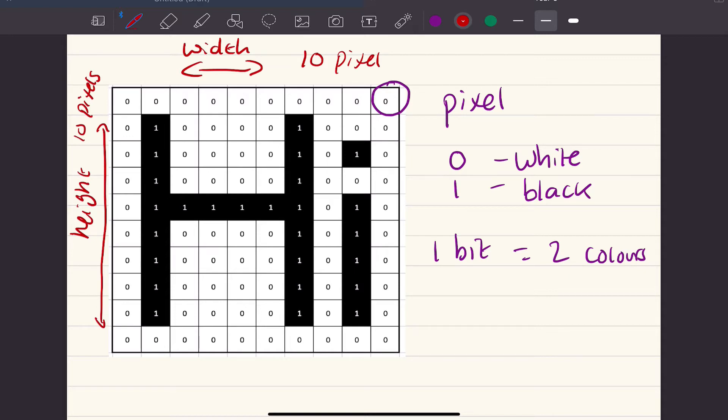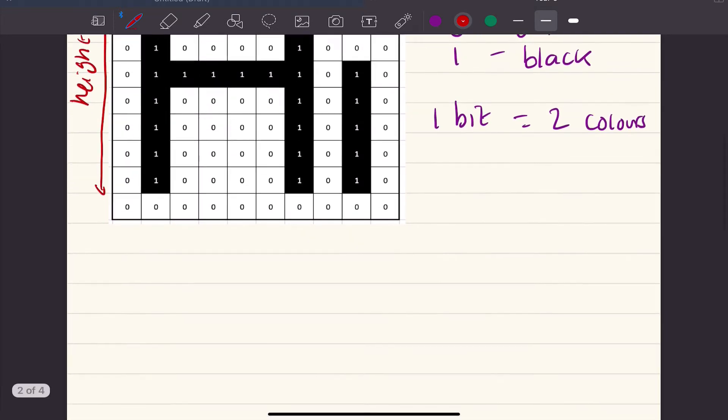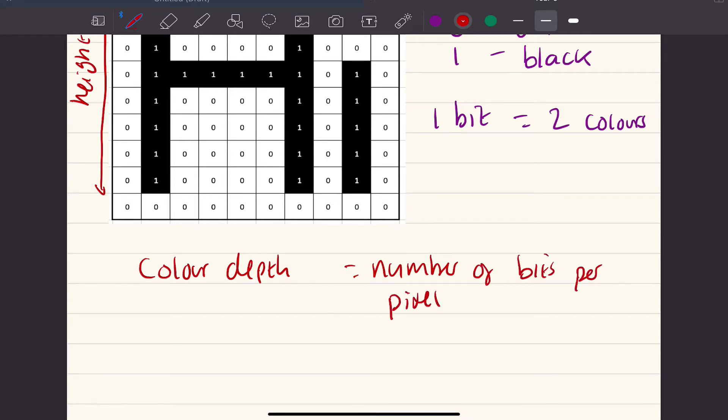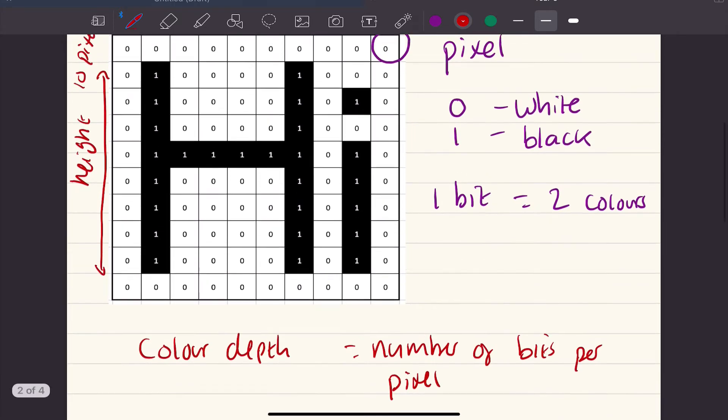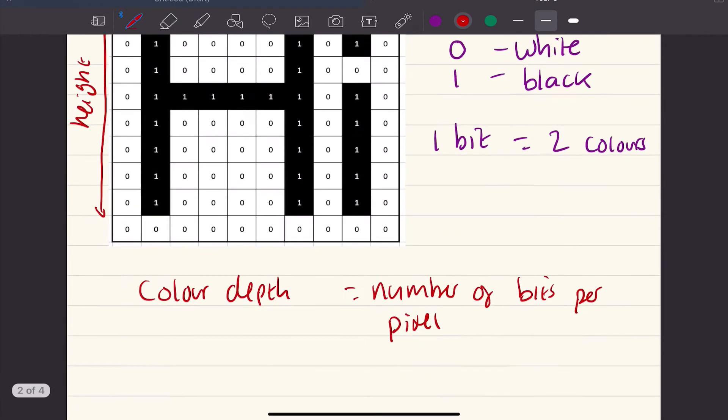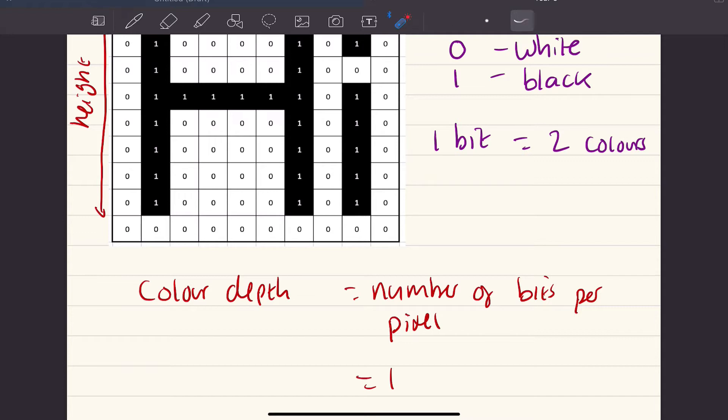One of the things that we need to be able to do with images is to be able to explain what's called color depth. Color depth is the number of bits per pixel. In the example that we have here, our color depth would be 1, because there is one bit in every pixel. We can see there's one bit here, there's one bit in here.